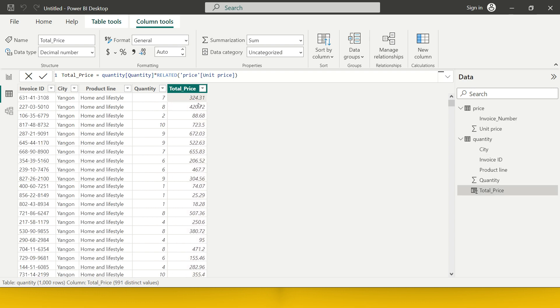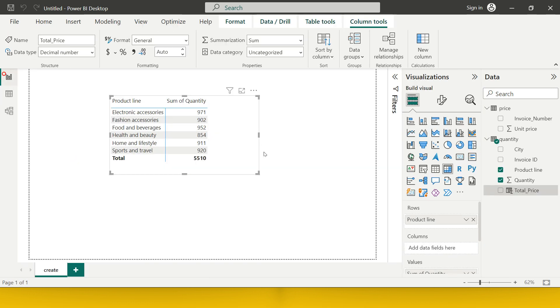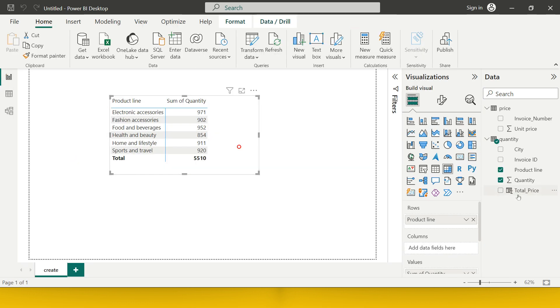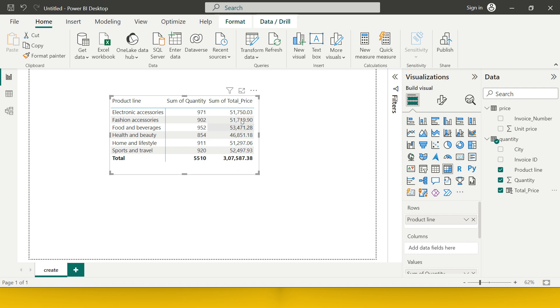Now, I simply need to get into this, and from total price, I need to take it and drop it over here. Now, here is what we got. You see we got the total price for each of the product line.